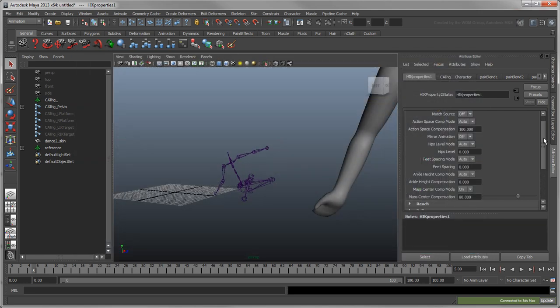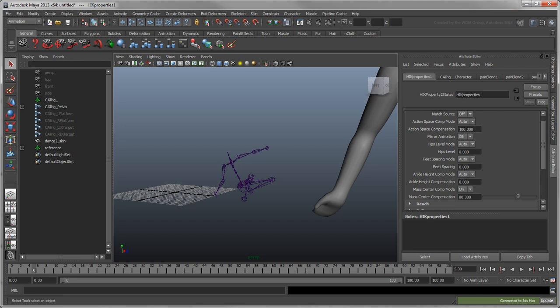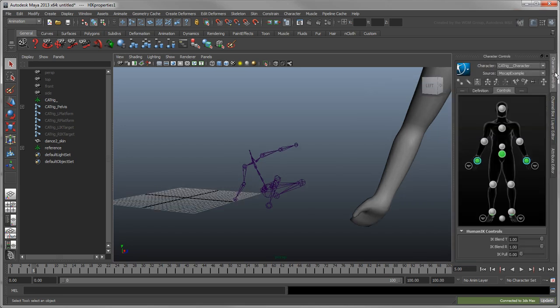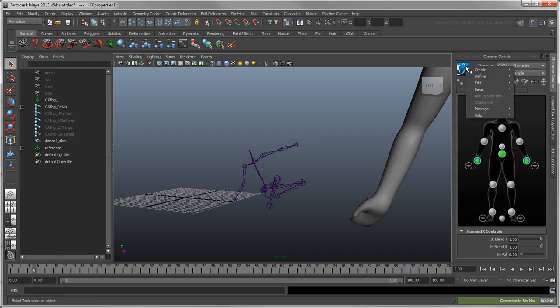If we were to send our CatRig back to 3ds Max now, the Mocap Character would also come along, since it currently acts as a retarget source. To break this link, we'll bake the animation to our CatRig Skeleton. With CatRig character set as the current character, go to Bake, Bake to Skeleton.